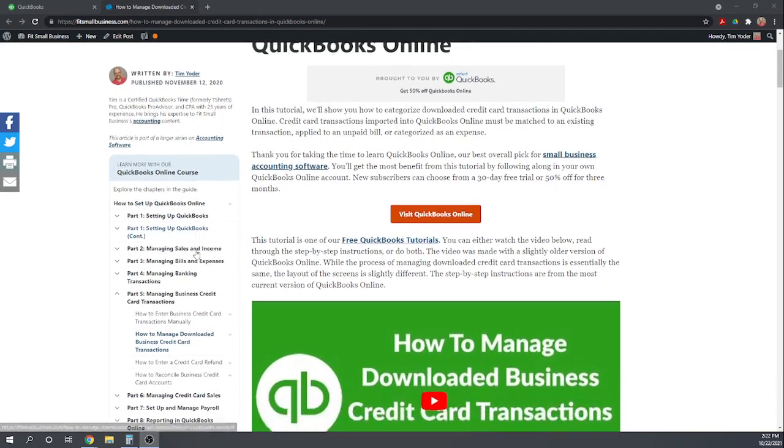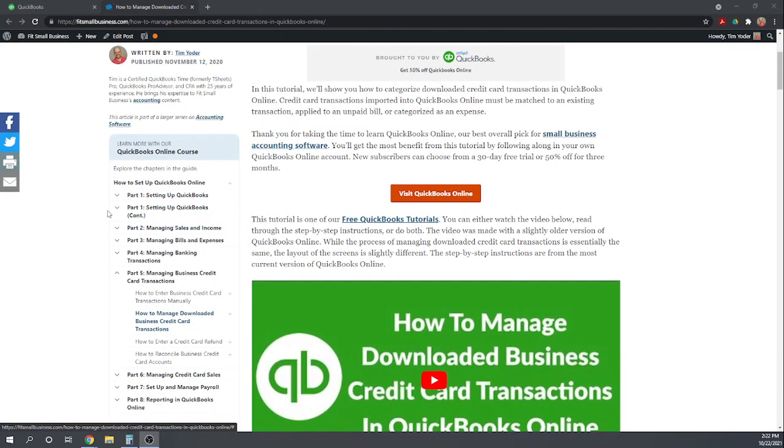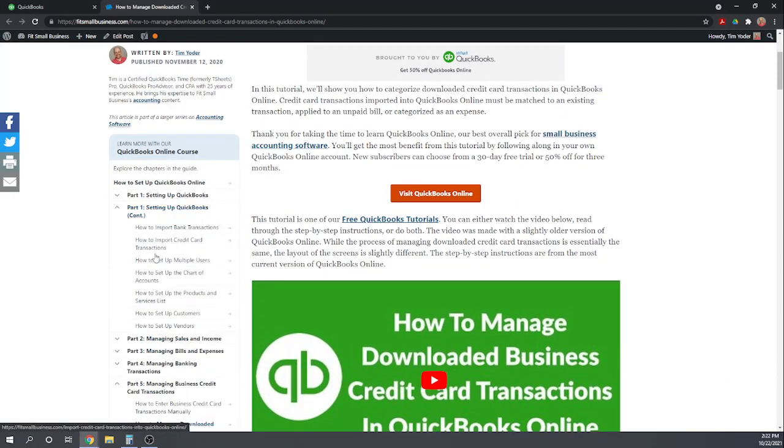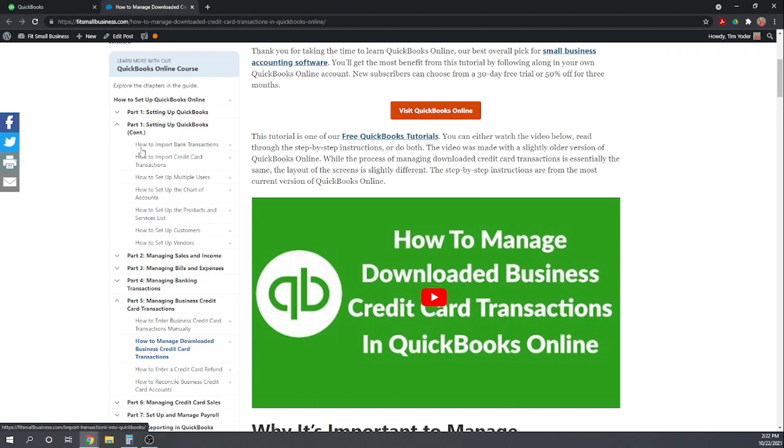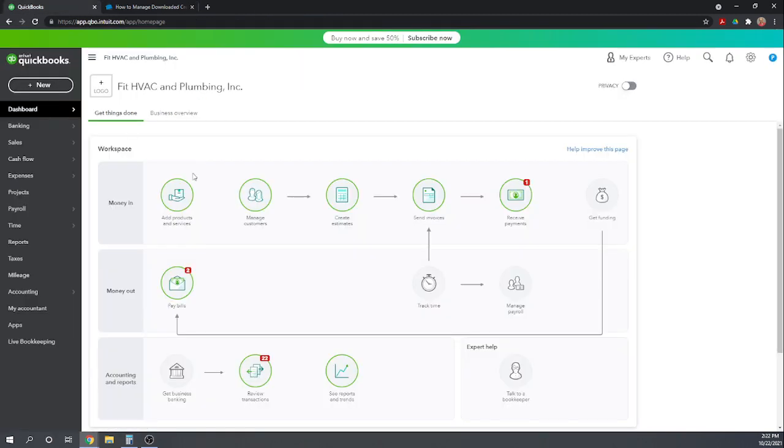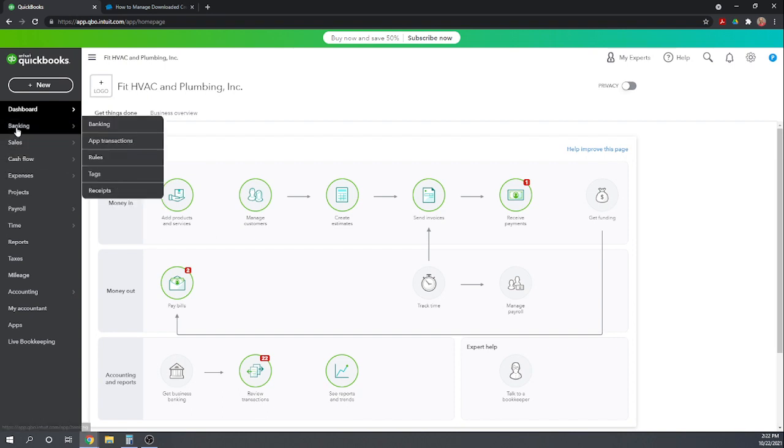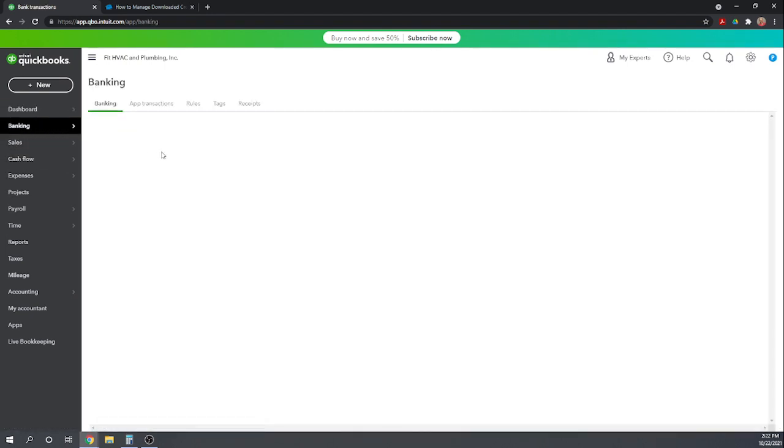So one of our prior tutorials in Part 1, setting up your QuickBooks, dealt with how to import your credit card transactions. So now we've imported them, and now we're going to learn how to manage those downloaded transactions. Let's go to our QuickBooks dashboard, and to view those imported transactions, we're going to go to Banking, and Banking again.